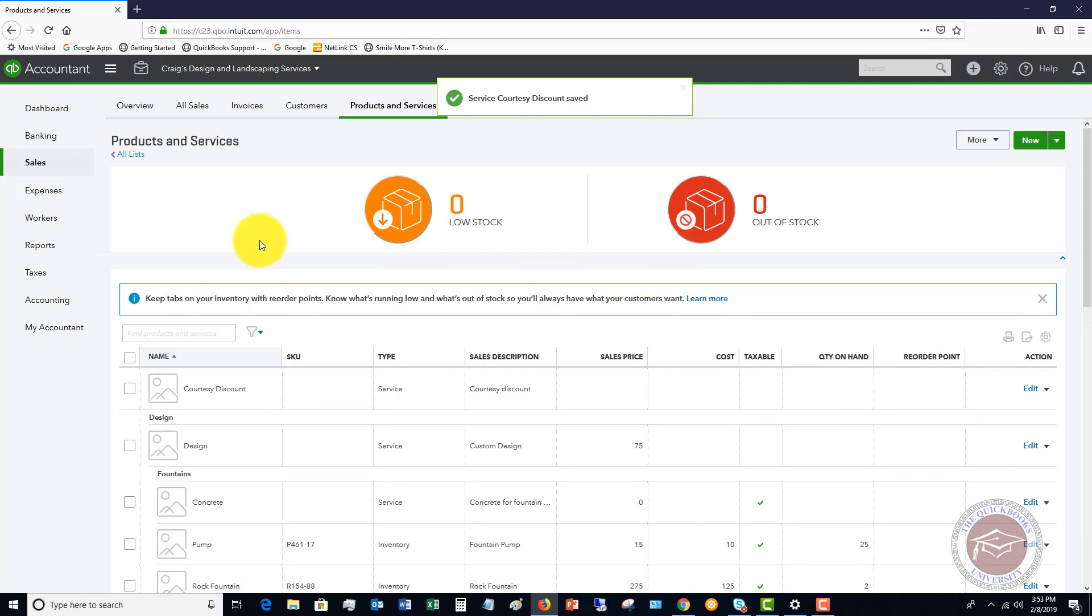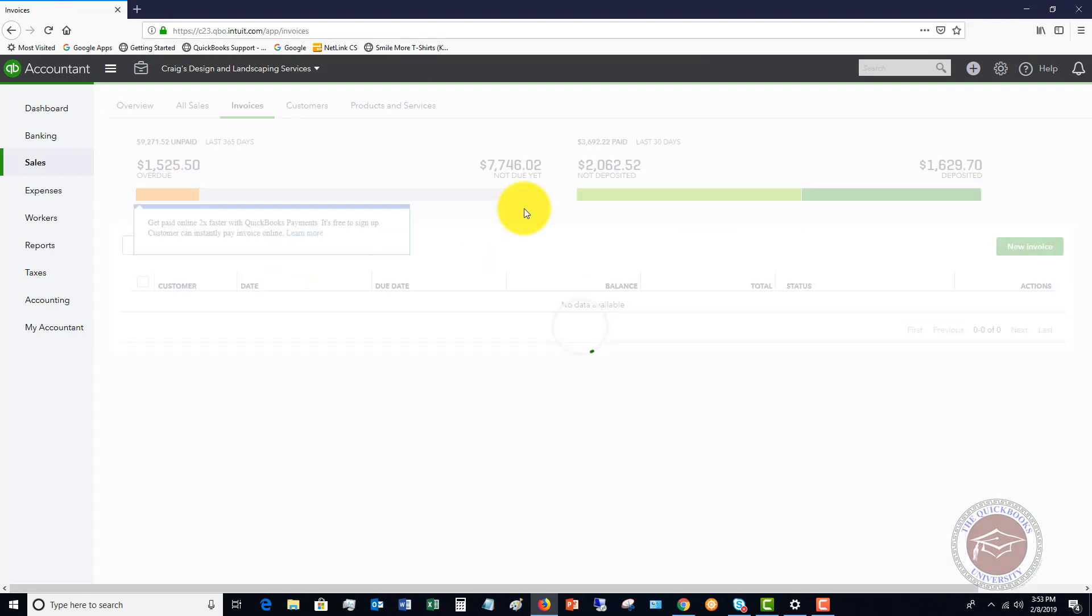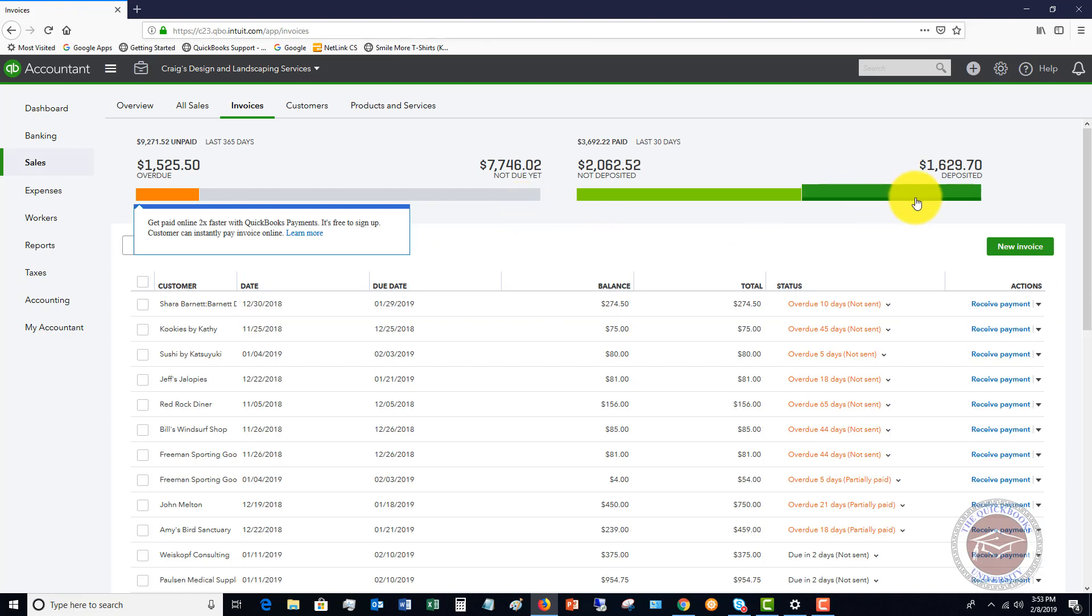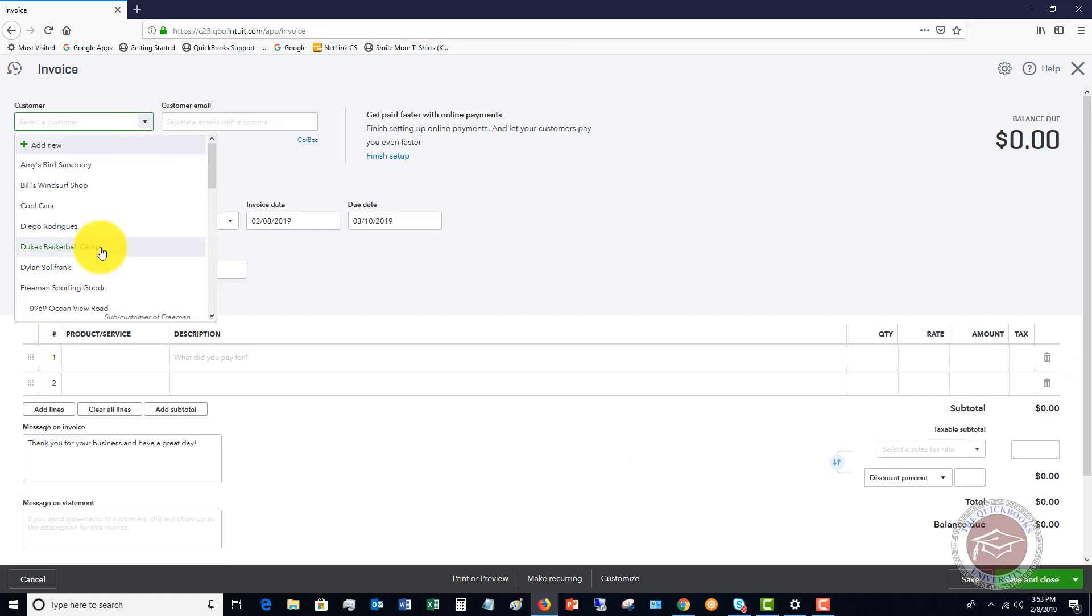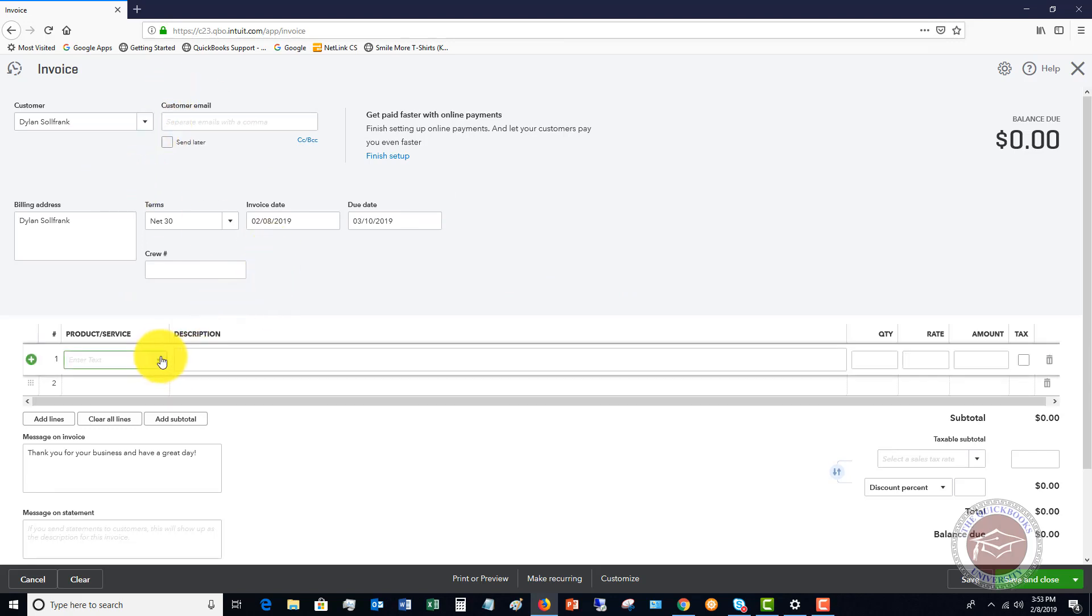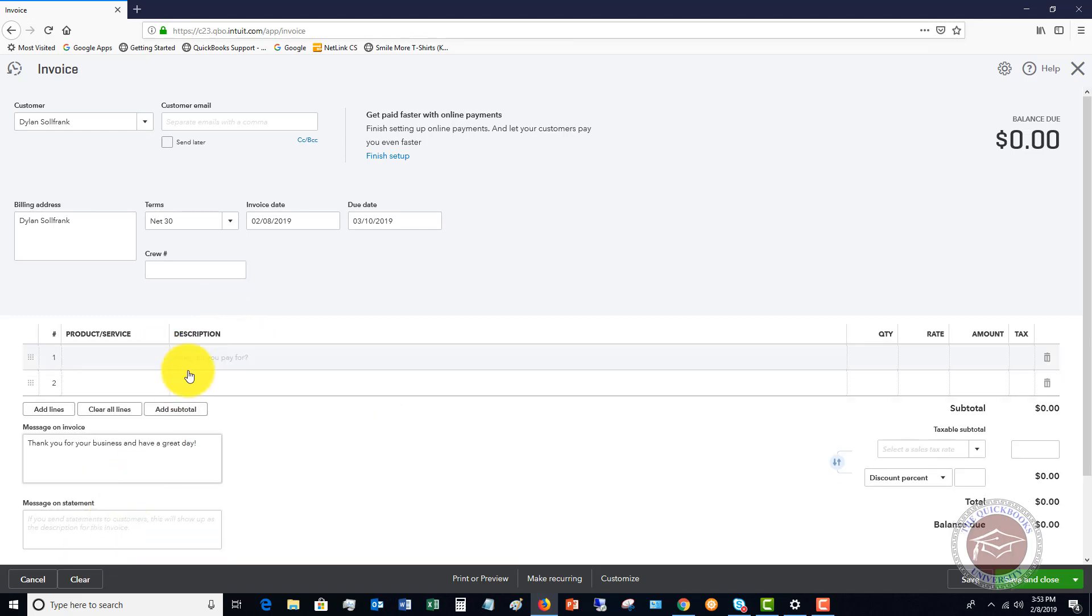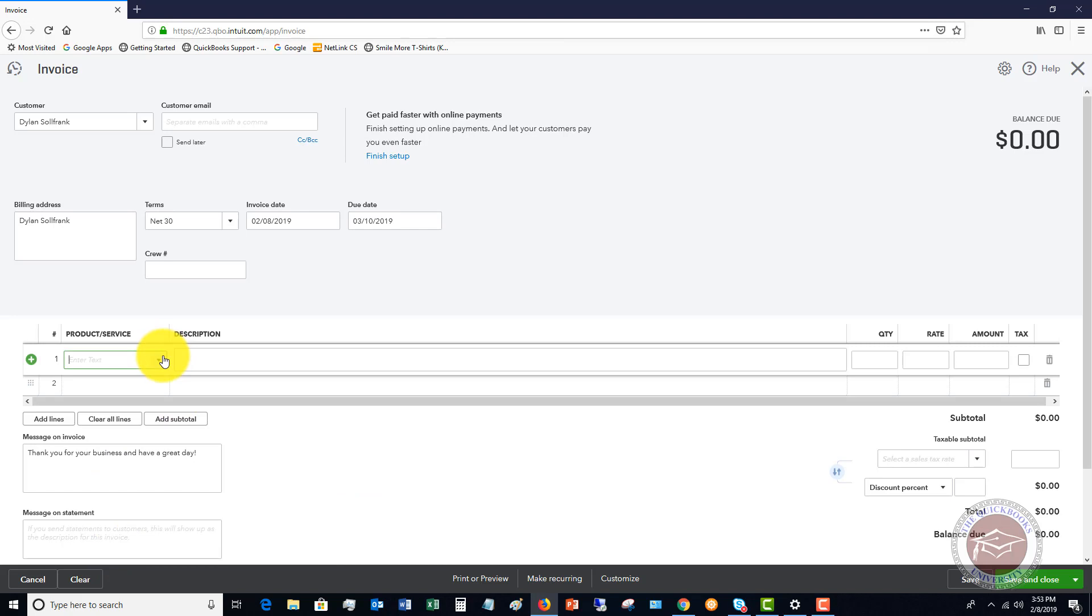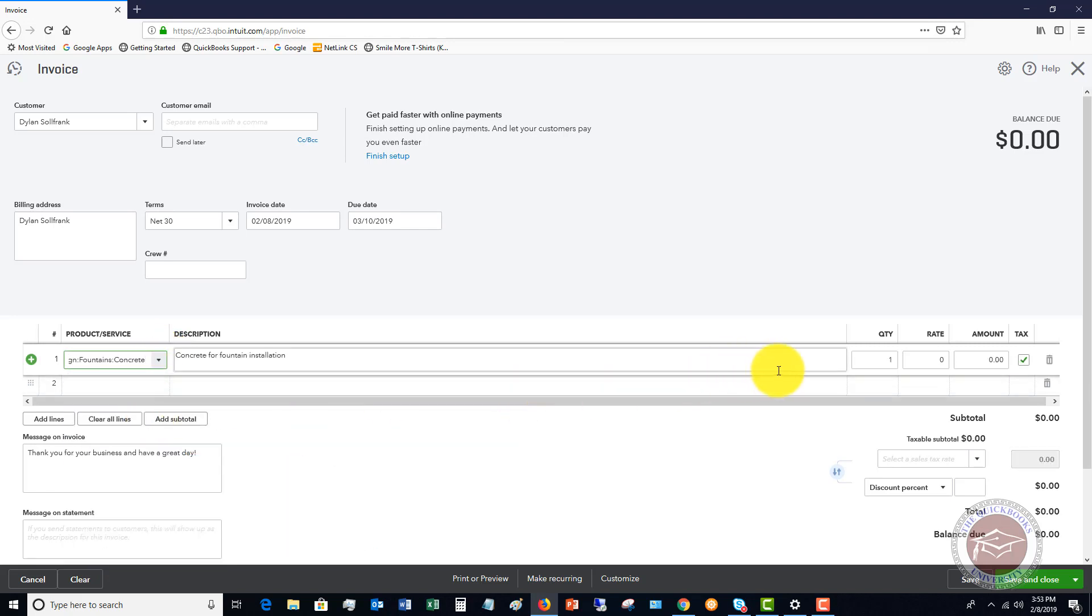When we go to do an invoice, we'll go to invoices and we're going to go to new invoice. We're going to fill in the information here. Let's say that this is Dylan Sollfrank and there's certain things that we build this customer for. Let's say there's certain things that we did. Let's say we had some concrete work and it was three thousand dollars.